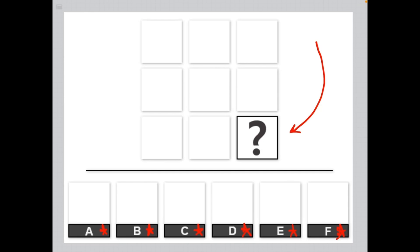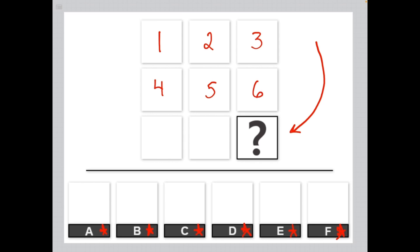In order to figure out which answer choice best matches your missing element, you need to figure out what the underlying logic is for the entire matrix. What that means is taking a look at all of the elements and how they are organized and trying to identify a pattern. For the purposes of this video and future problem solving videos, we will be referring to the elements as one through nine, with one always being the top left element and nine always being the bottom right missing element.